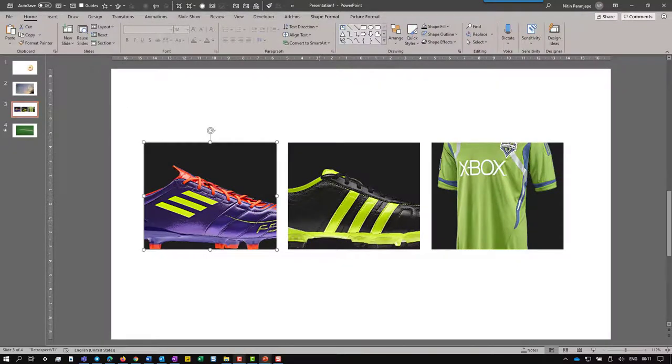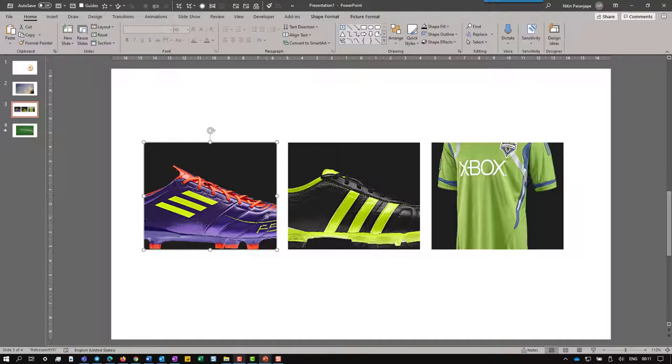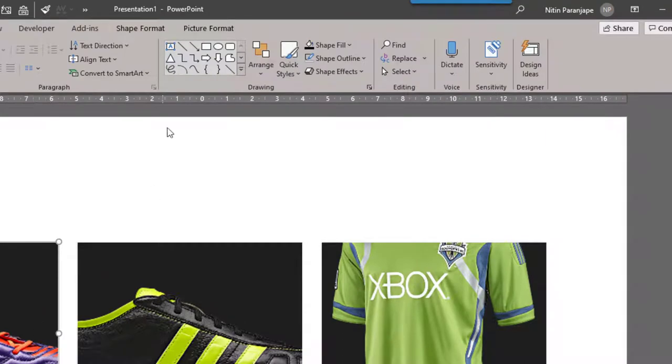Now this is a different problem. There are two shoes. I want the whole shoe to be visible. One method is click on the shape. Now this is a shape in which I have put a picture as the fill. That's why when you click on it, you get shape format as well as picture format.